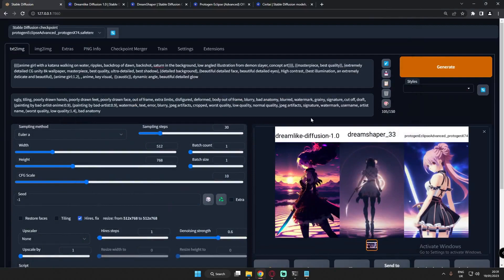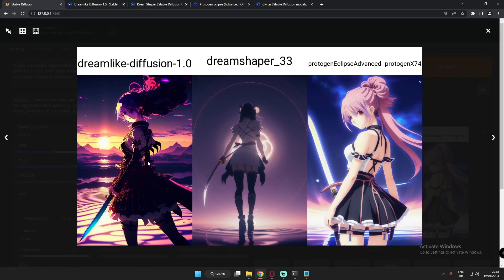Here's the second attempt on anime style with a longer prompt I'd tried before. The results are amazing on every model. I personally prefer Dreamlike Diffusion's output here, but it's personal preference — the other models are very good too. Overall, every model performed really great on anime style.